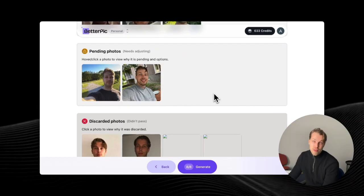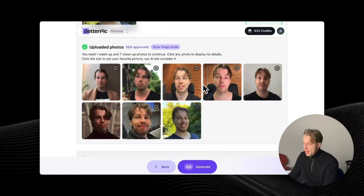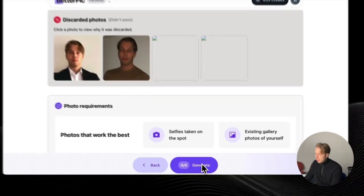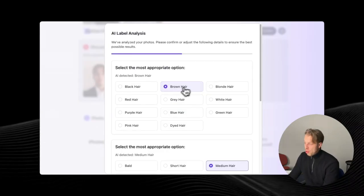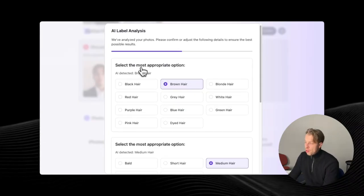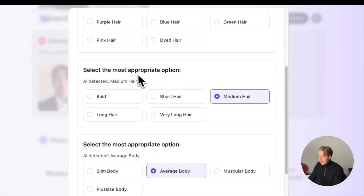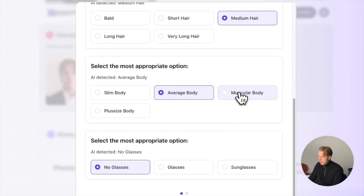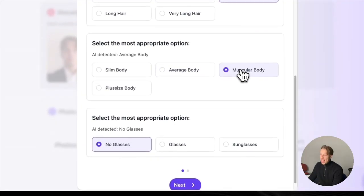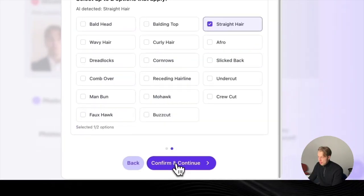You don't need studio-quality images — these are just traditional selfies taken with my iPhone. Once everything is set, click 'Generate.' It will ask some additional questions: for instance, my hair is brown, medium length, and I'd say muscular body. No glasses on me. Then click 'Next.'